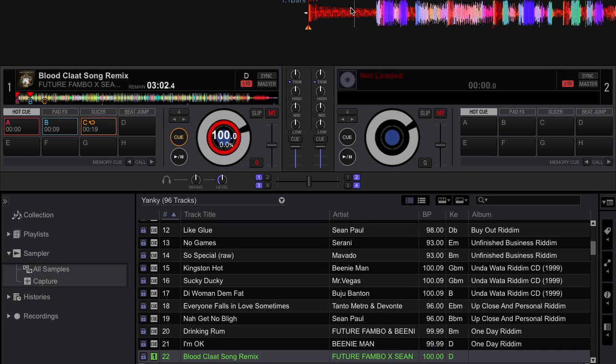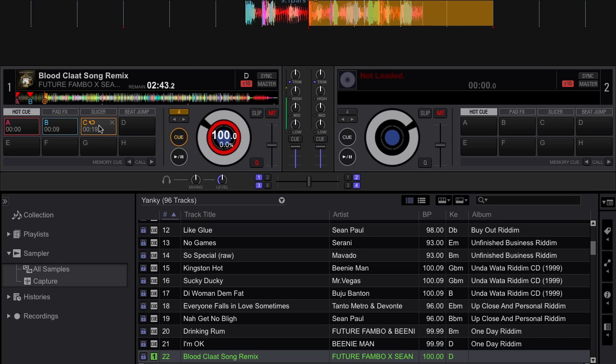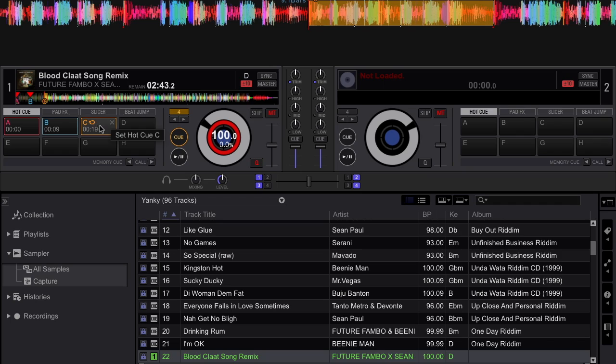The next step is to identify the part of the track that you want to cut and use as a sample and make that portion of the track a loop. So in the interest of time I've already gone ahead and identified the part of this track I want to use as a sample and made a loop of it.